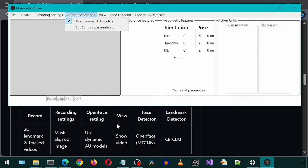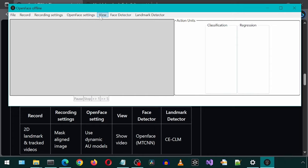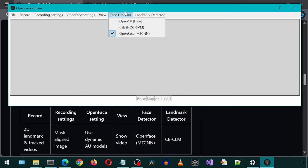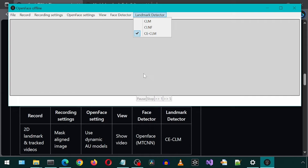For the view, just the show video. For the face detector, the MTC-NN. And for landmark detector, the CE-CLM.